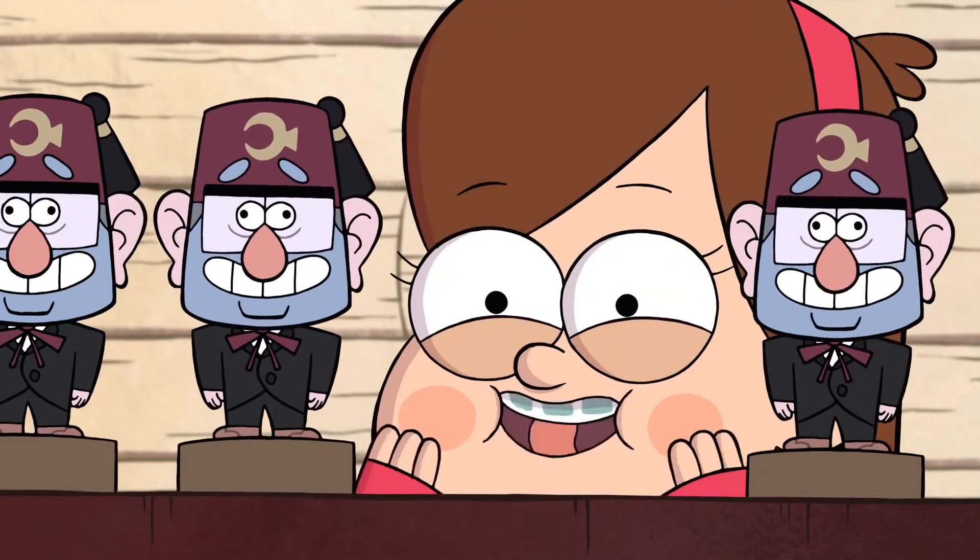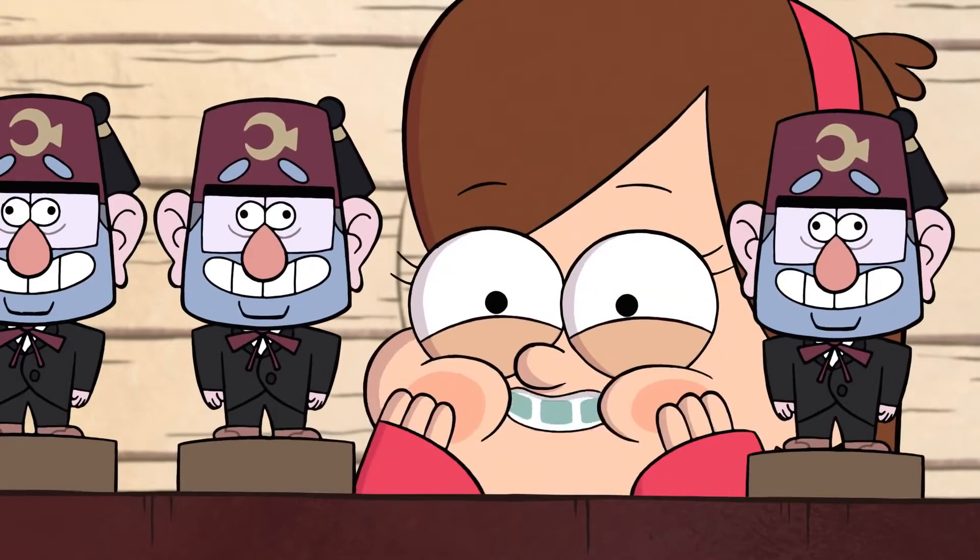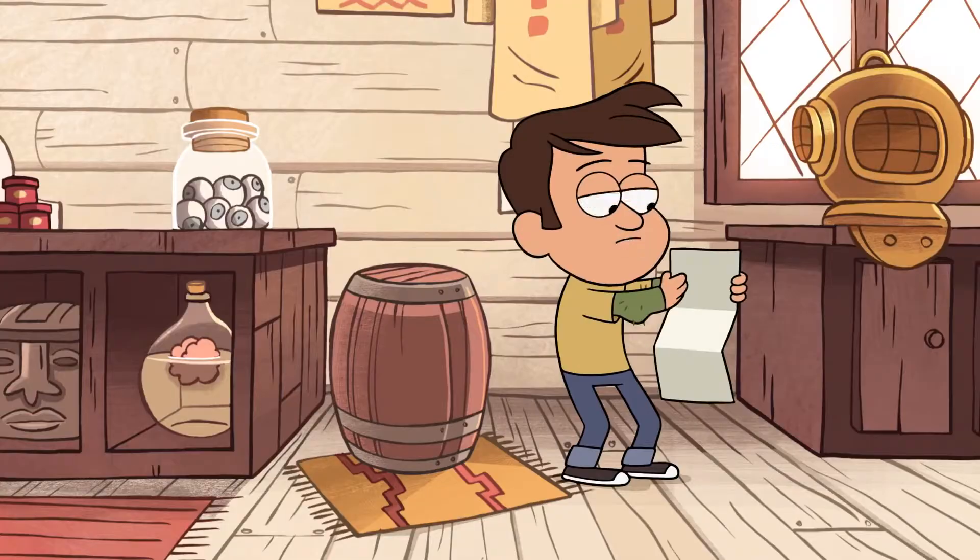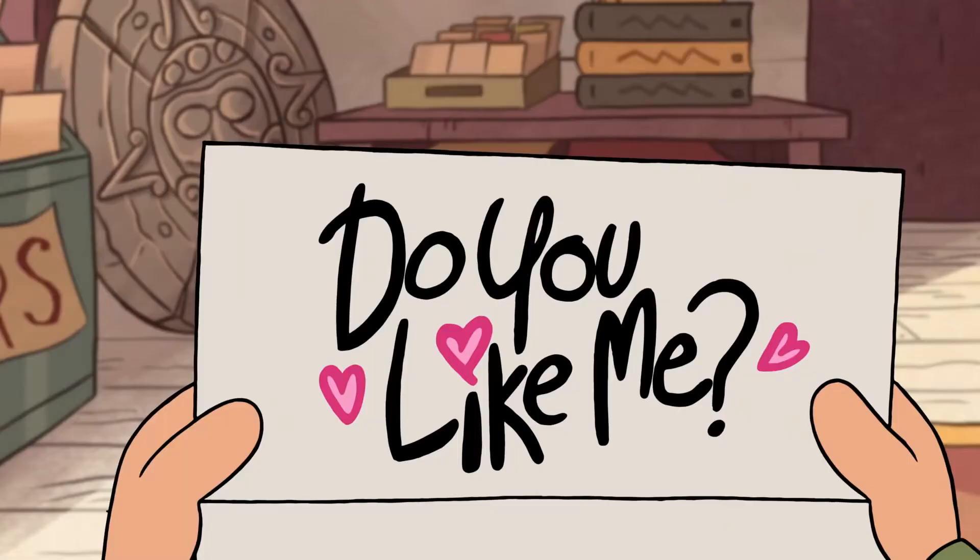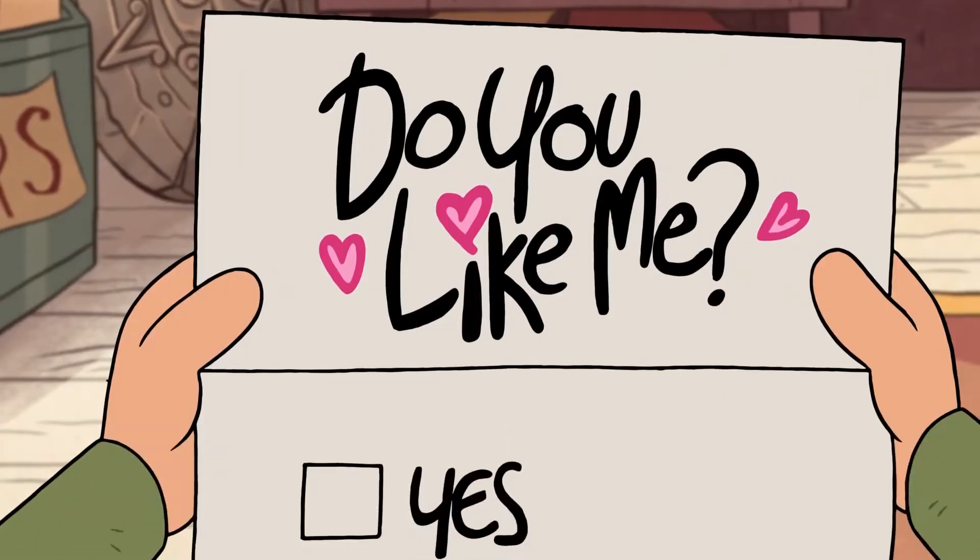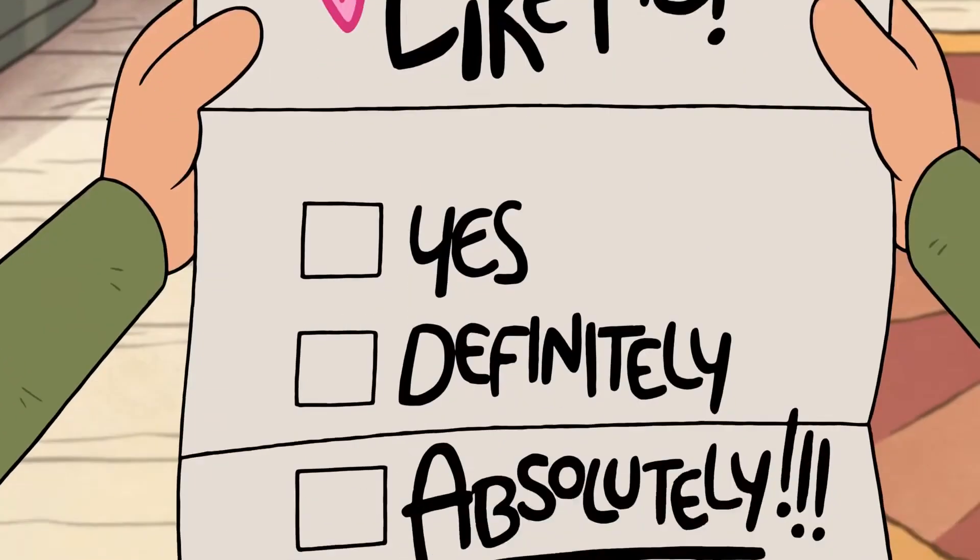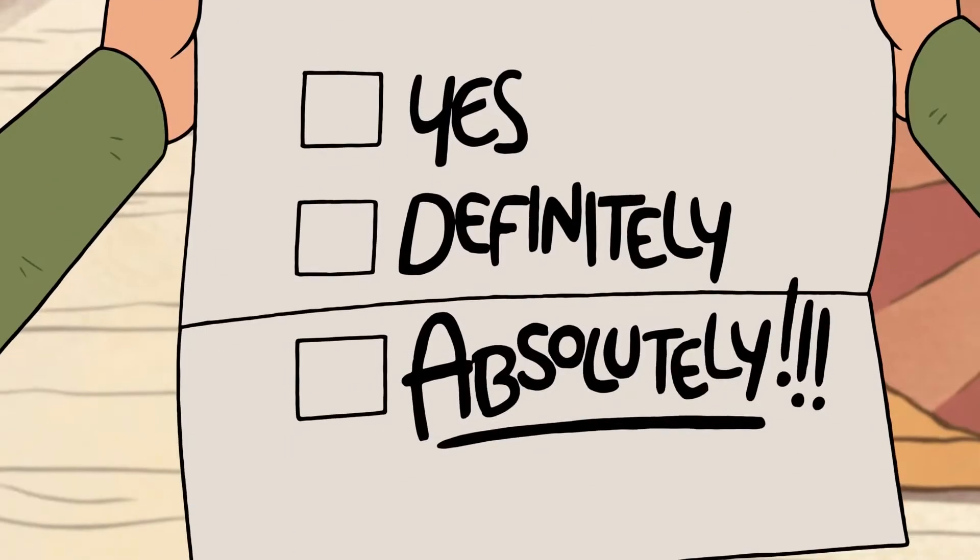He's looking at it! Do you like me? Yes, definitely, absolutely.